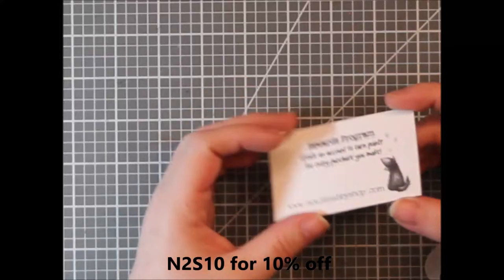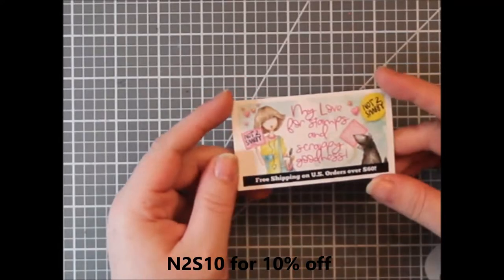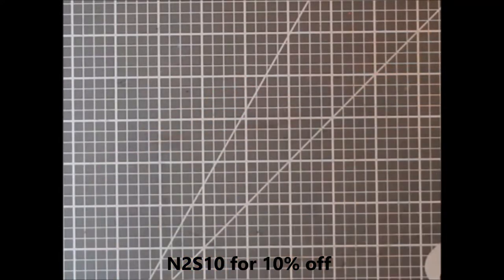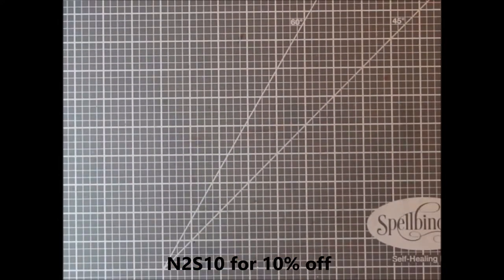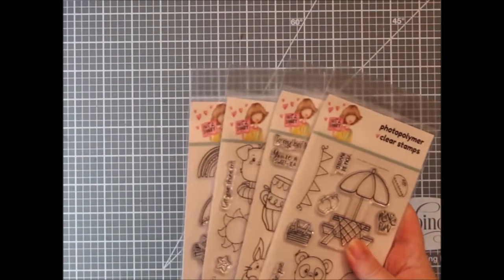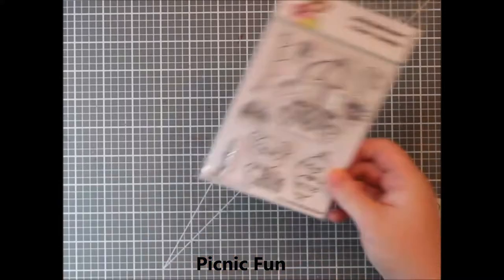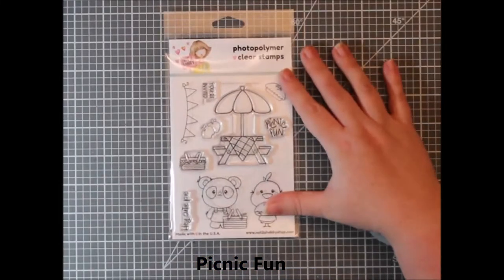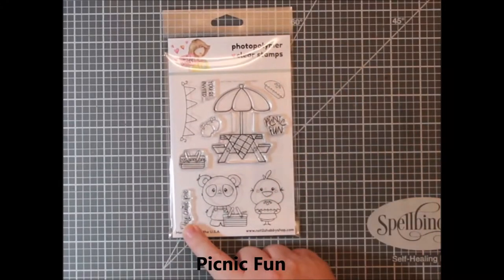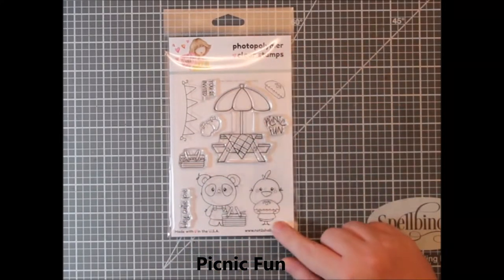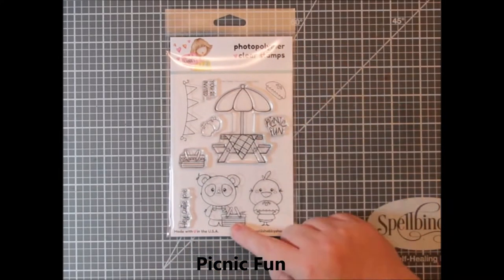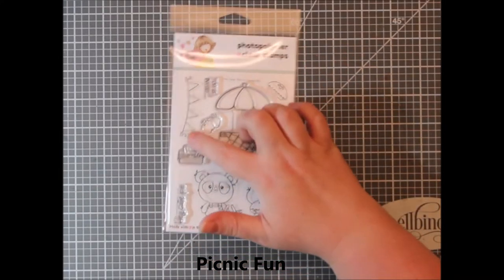Jamie at the Not Too Shabby Shop has a rewards program. She also offers a discount on almost everything in her shop. N2S10 will get you 10% off, but we're going to talk about the new release.